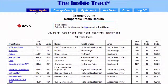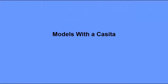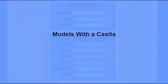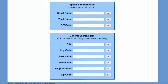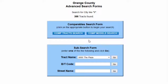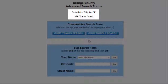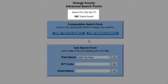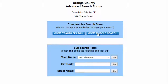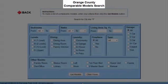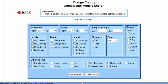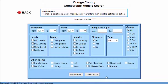Now let's search for comparable models. In this example, I'll be searching for models that have a casita. Again, I'll be looking in the city of Irvine. For city name, I'll enter I and press my Enter key. Again, we see the Advanced Search Forms page. The form shows us it's searching in a city like I and found 366 tracks. Now I'll click on the Comp Model Search button, which brings up the Comparable Model Search form. I'll check the Casita box and click on the Get Models button.